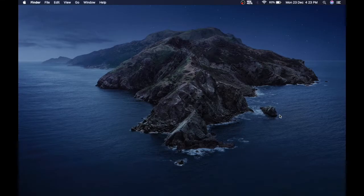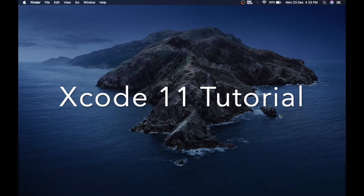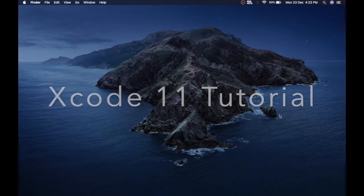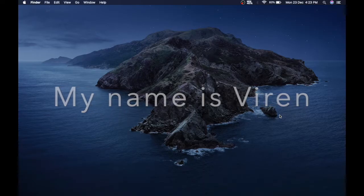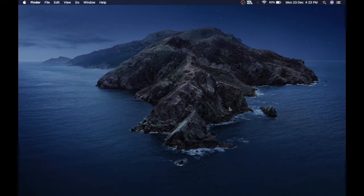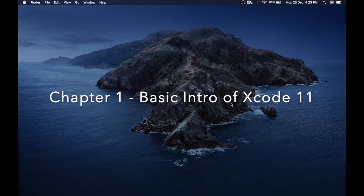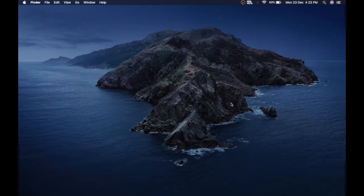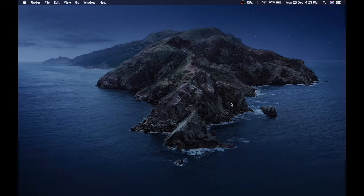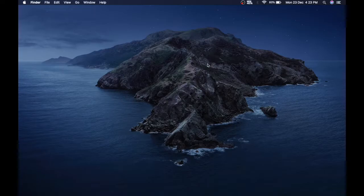What's up guys, welcome to my series of Xcode 11 tutorials. My name is Viran, and in this video I'm gonna show you a basic intro of using Xcode. If you are totally new to Xcode, I suggest you check out our previous videos that I will link in the info button. Now let's begin with the basic intro of Xcode.